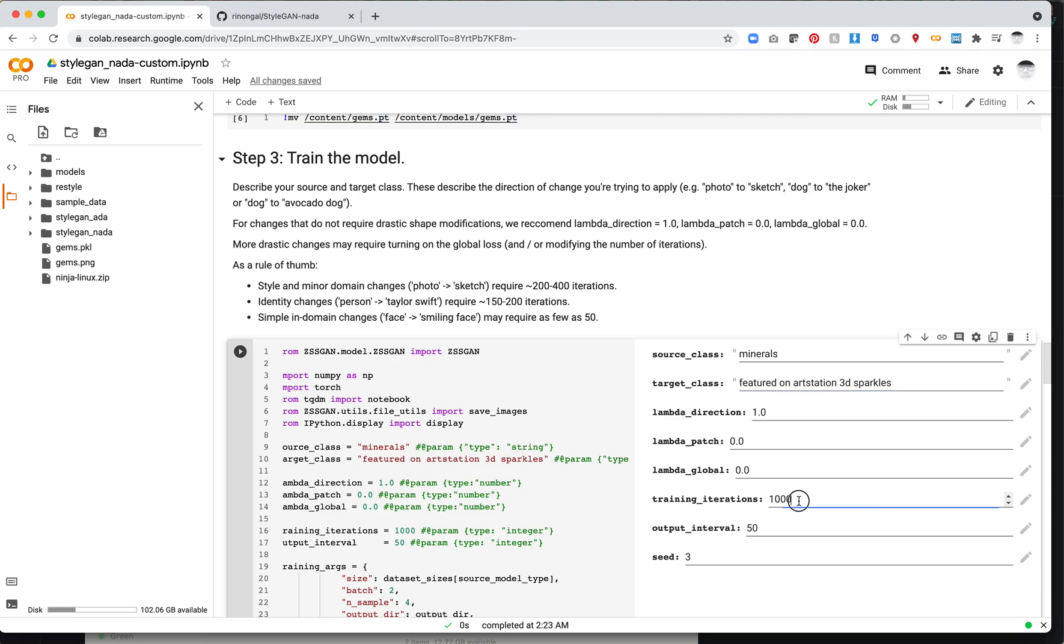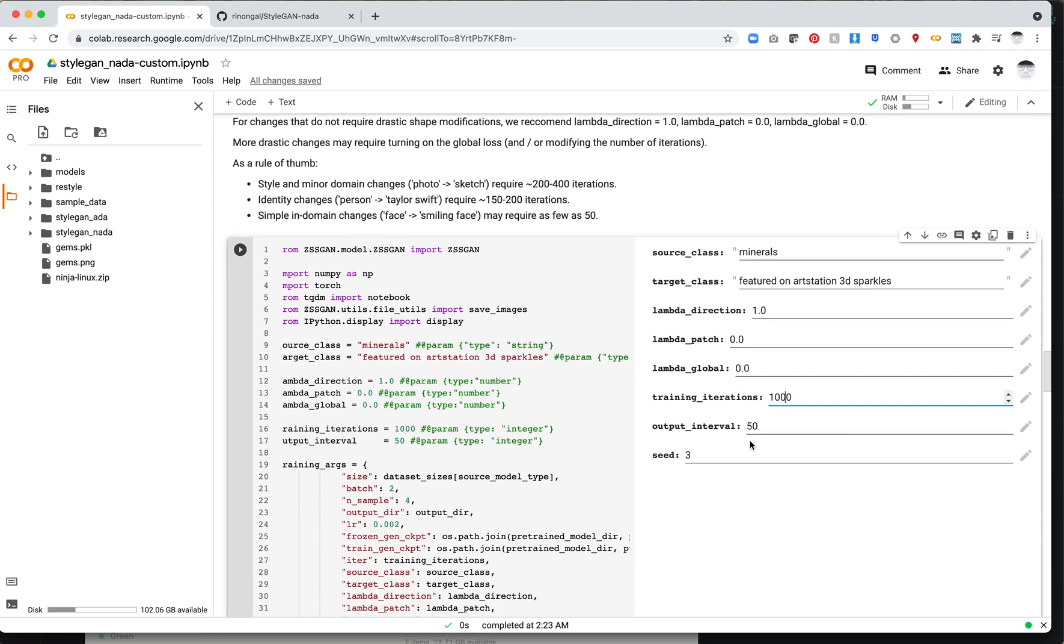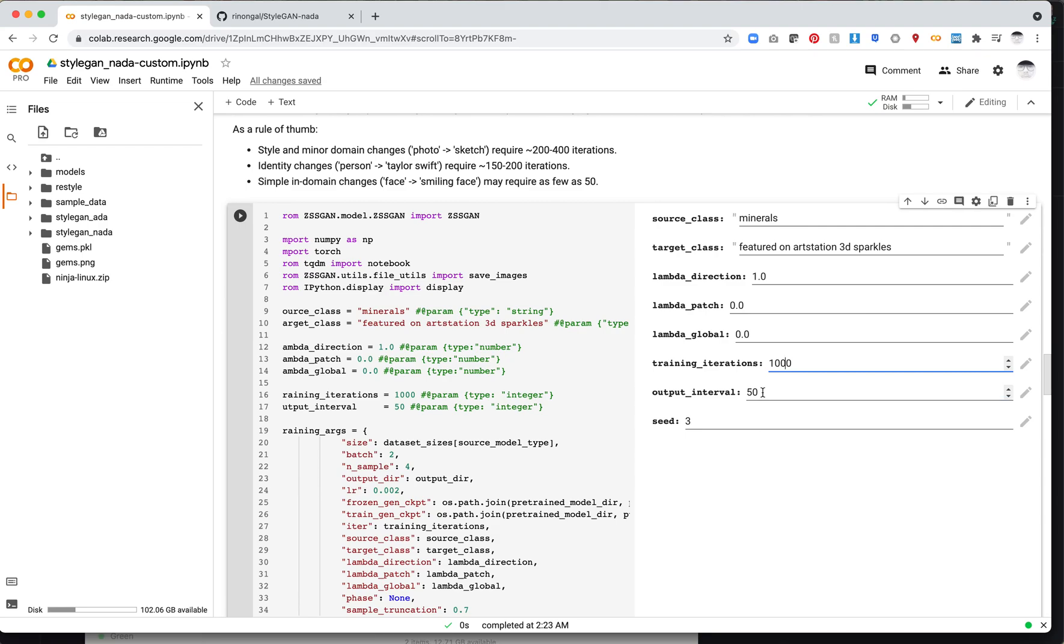Let's go ahead and use that. The last thing you want to touch is training iterations. I personally like to crank mine up. They recommend 200 to 400 iterations. I found that too low, so I cranked it up to 1000. I'd generally say turn it up higher, and if you like the results in the middle, you can always run again with a lower iteration rate. The output interval is how often your new image will spit out. 50 is about right. We'll go ahead and run the cell.